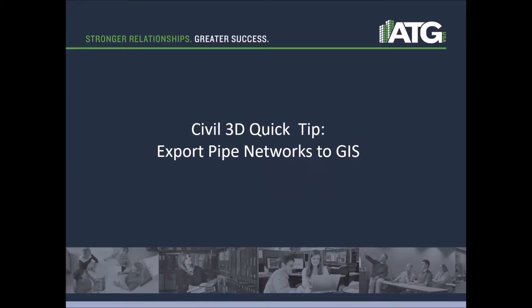We may want to take the network that we've built, export that out in a format that we can easily bring into GIS so that we can incorporate that into our long-term system.